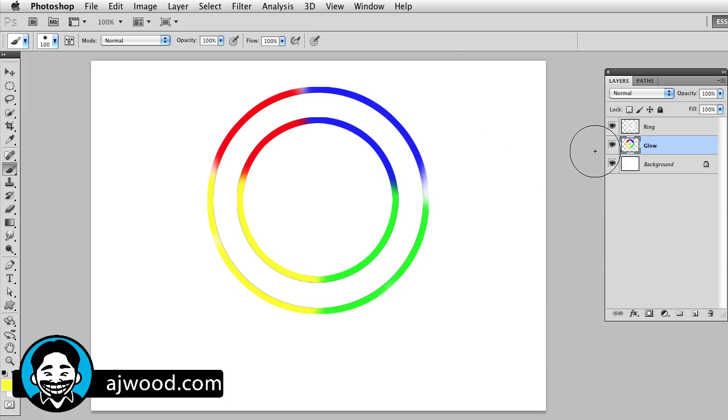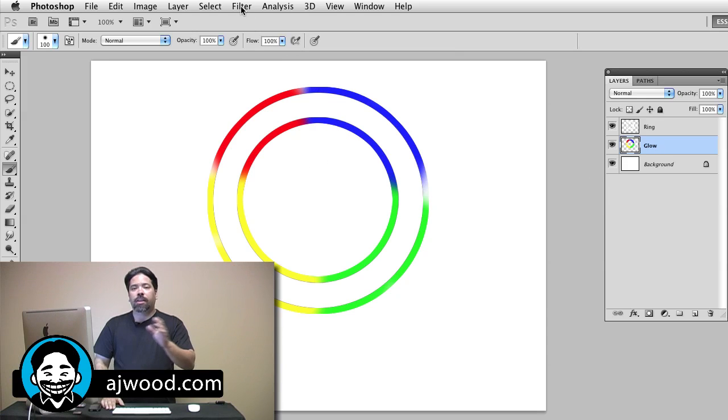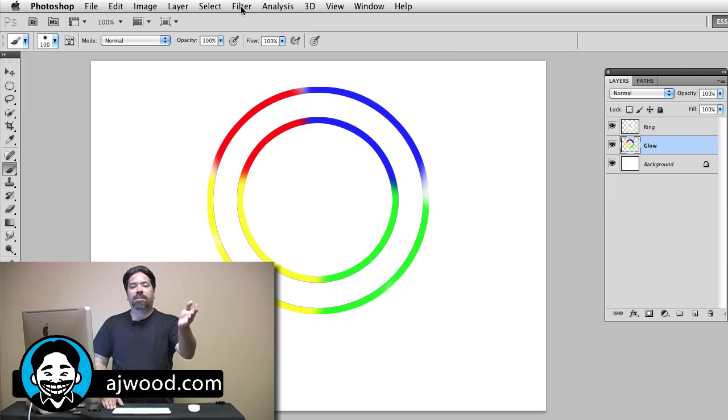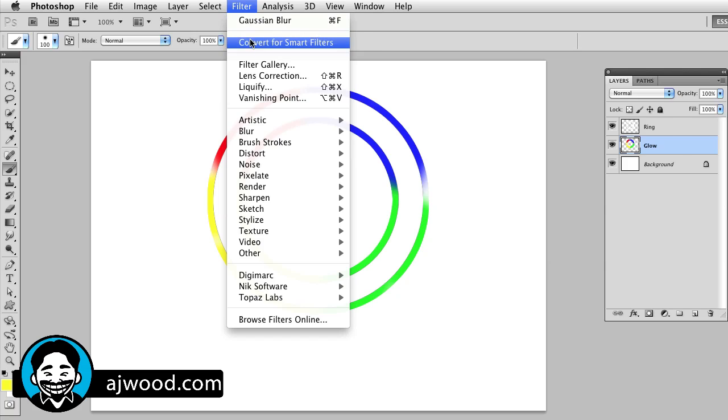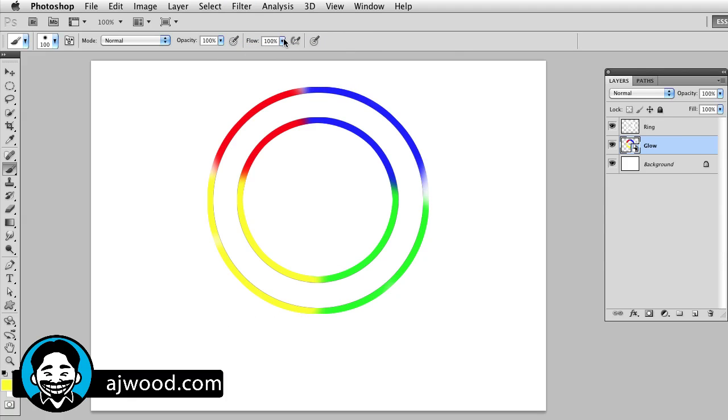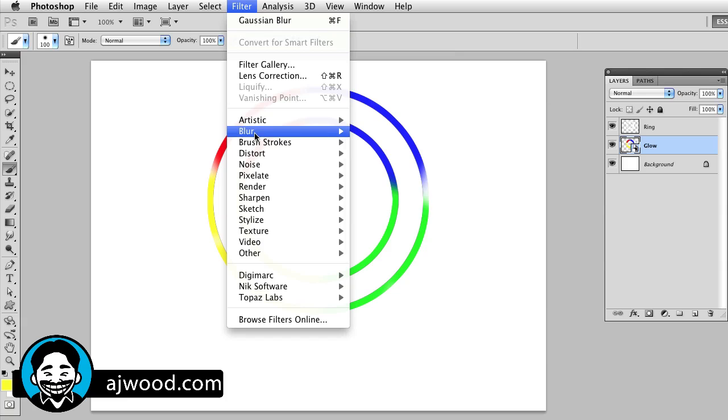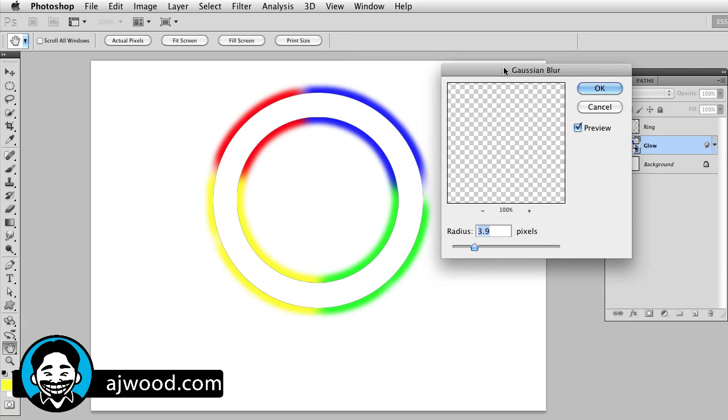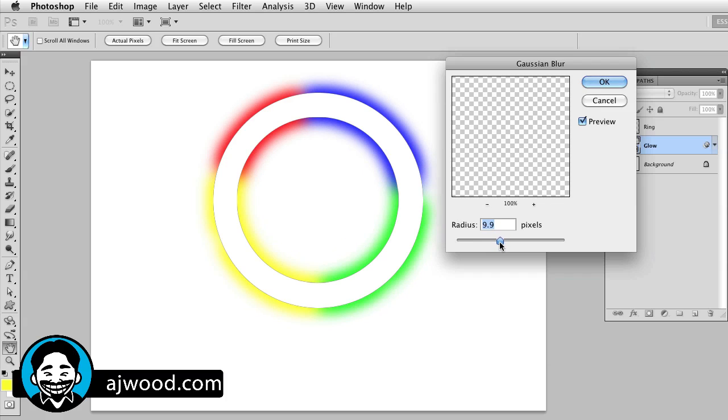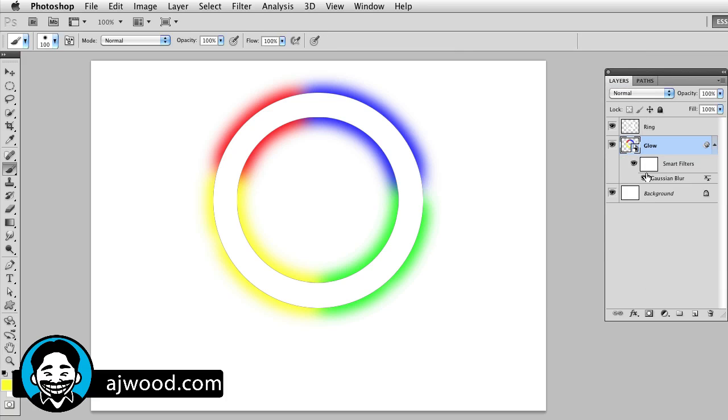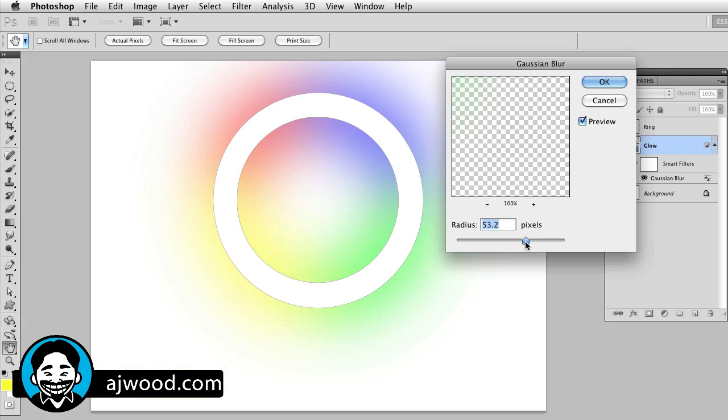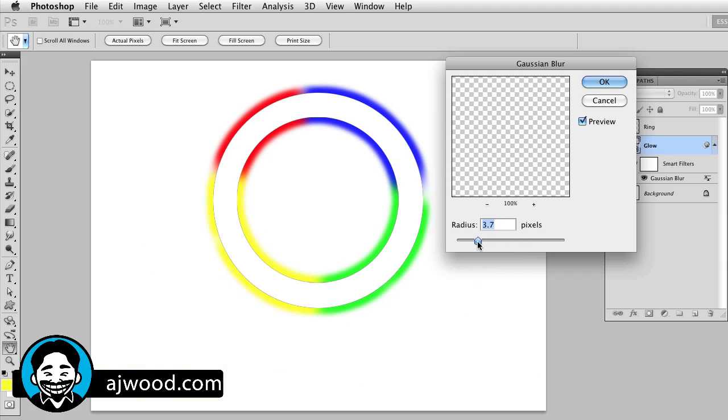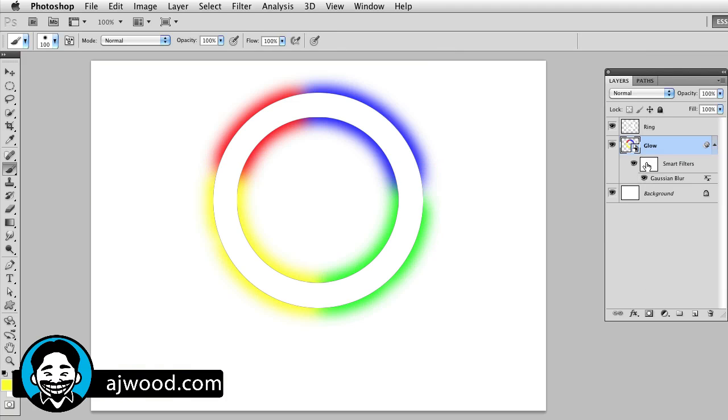Now what I need to do is actually blur this. Now if you want flexibility to adjust the blur, to go back and tweak it, let's make this a smart filter. I'll go to filter, convert for smart filters. Now this is a smart filter. Go to filter and I'll do blur, Gaussian blur. So you can see here it is on the screen. I'm going to go ahead and adjust it. Let's go about 10 or so pixels. So there's 10 or so pixels for the blur. I think that looks pretty good. And notice it is a smart filter. So number one, this means that I can mask it. This also means that I can double click Gaussian blur. And if I want to, I can fine tune. And notice I can readjust the way the blur looks on the screen. So that's the benefit of using a smart filter.